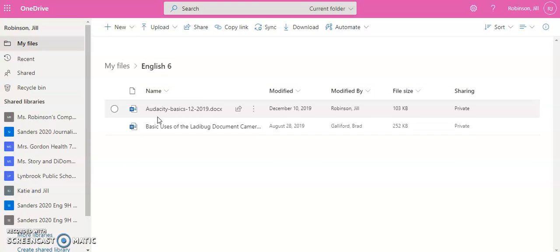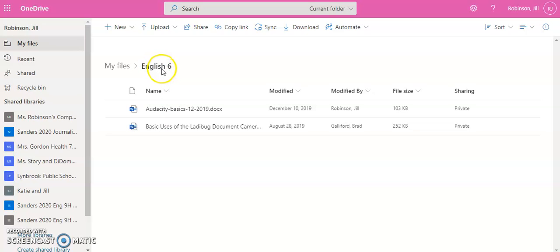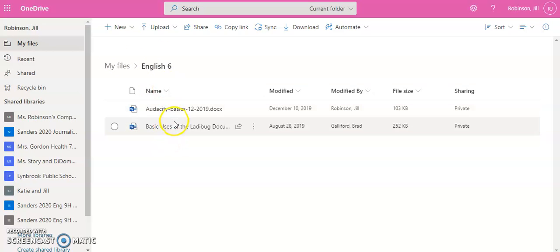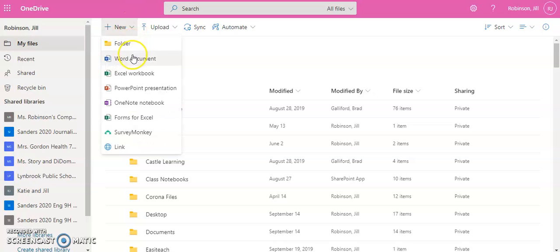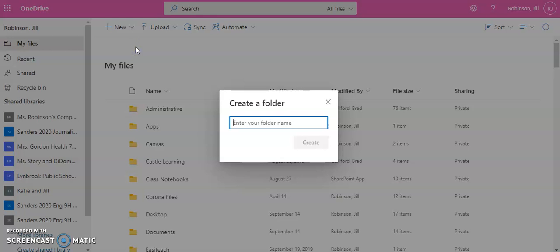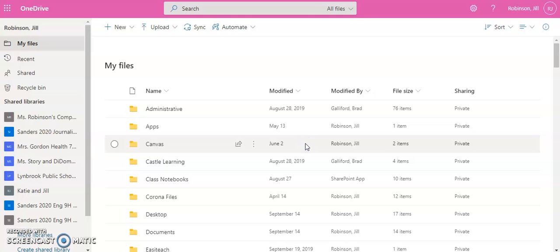If you would like to create additional folders, you repeat the same process. Just make sure that you're not in your English 6 folder and you come back out of it. Otherwise, you'll be creating another folder inside this one. So if I click back over to My Files, and again, I come over to New, and I click New Folder, and maybe I want a Social Studies folder. I repeat the same process and click Create.